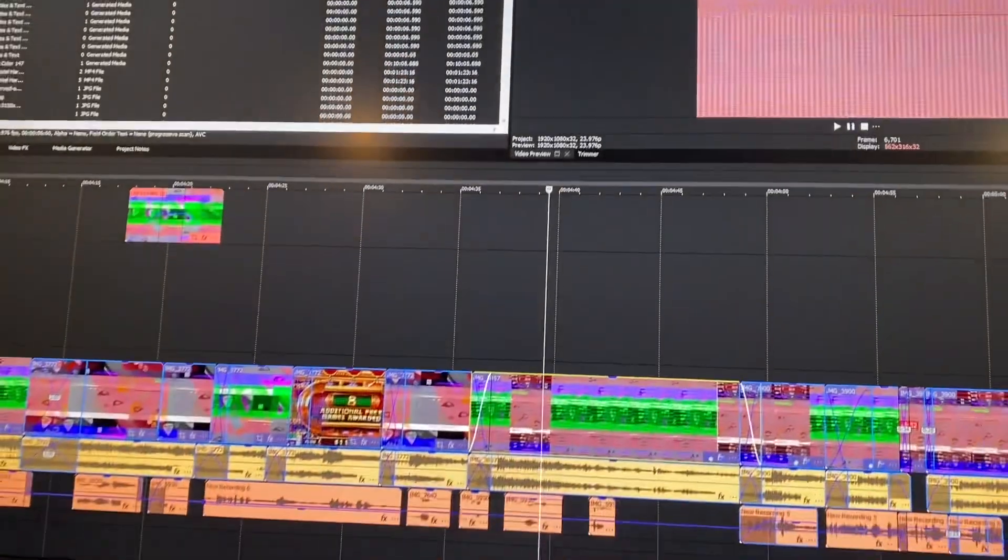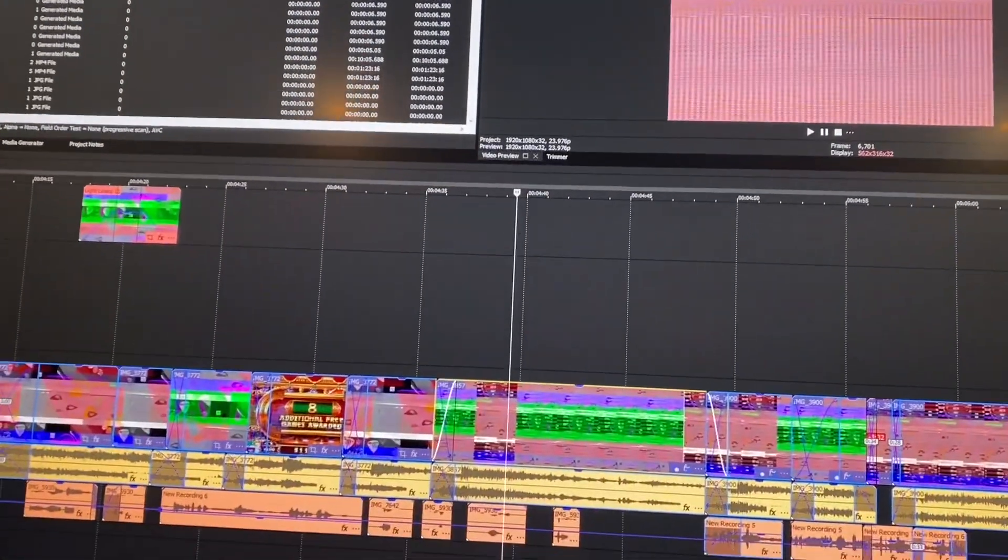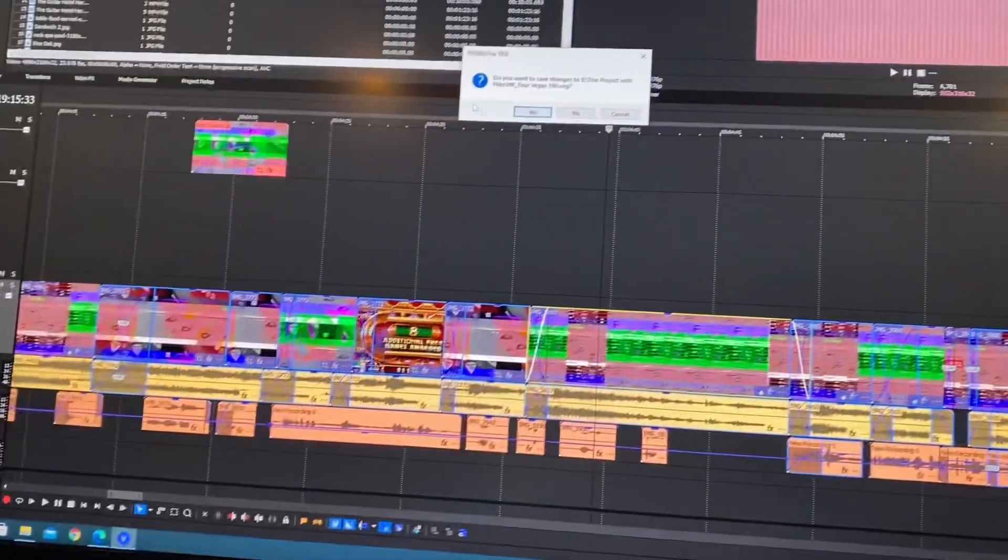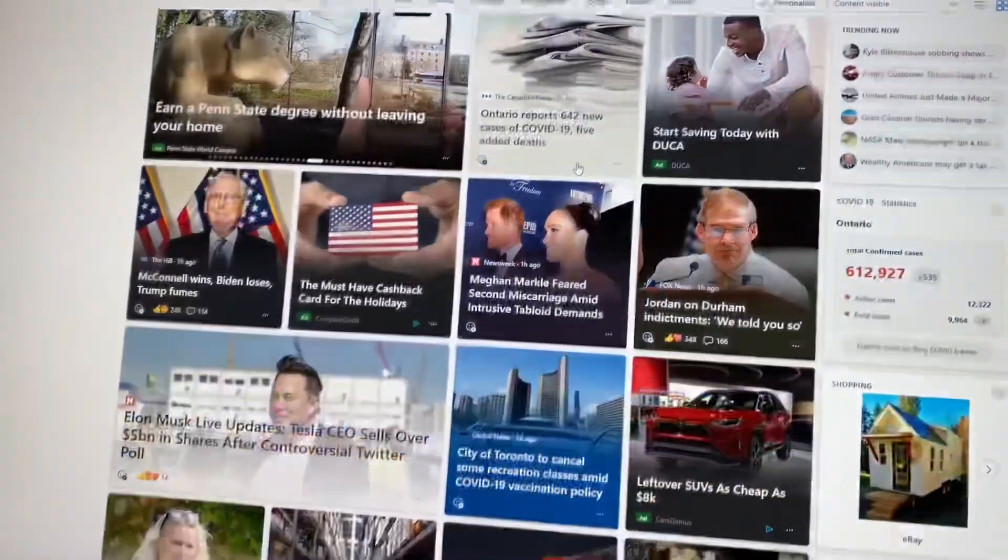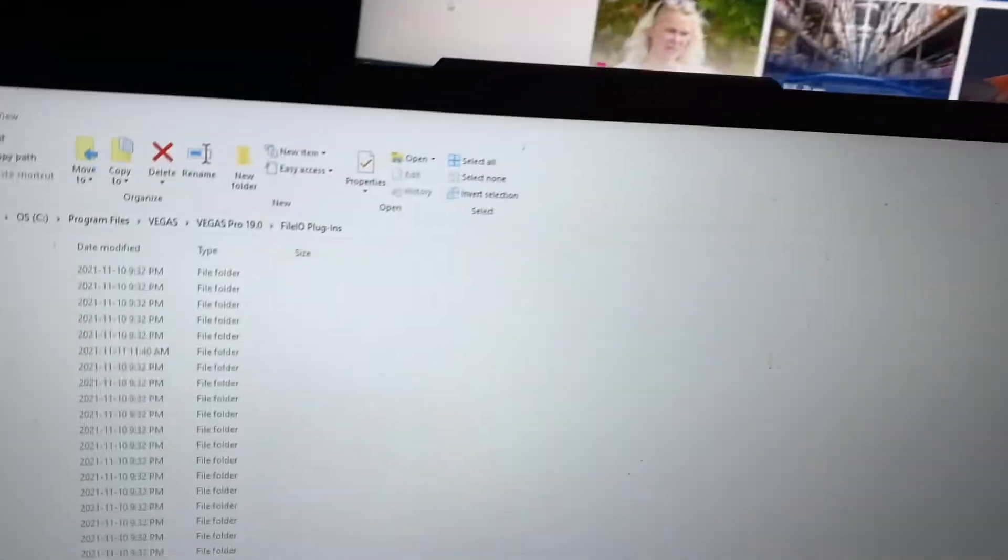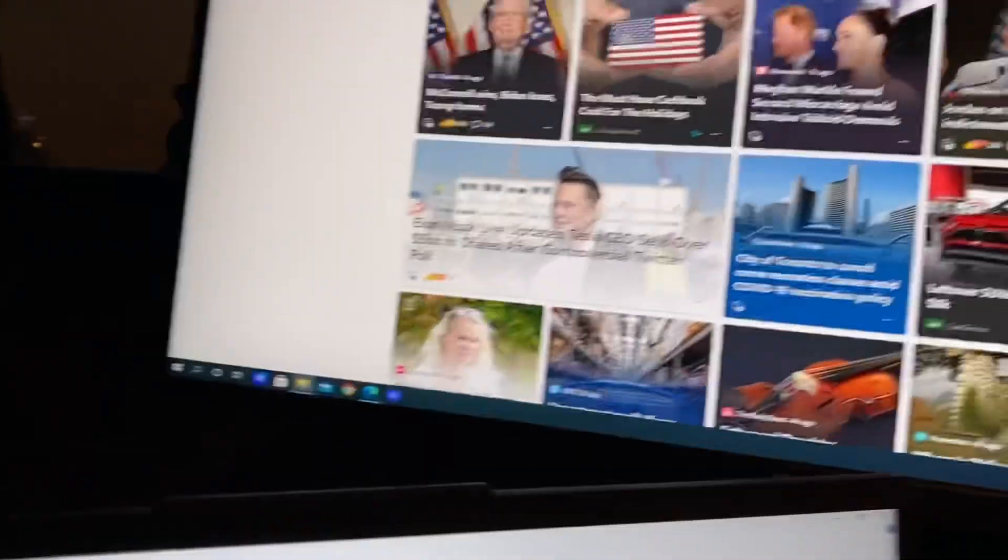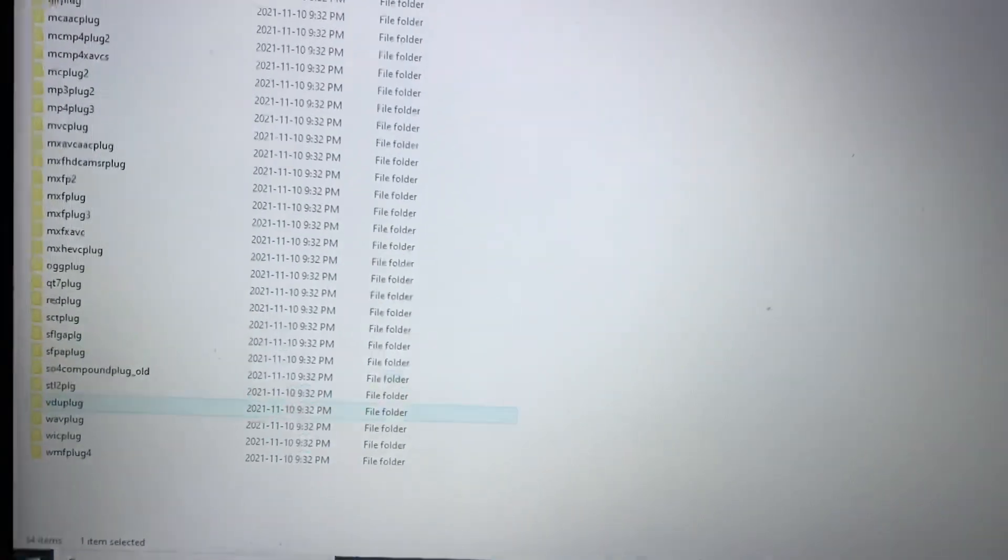I'm going to close the Vegas project down. I'm going to choose not to save anything, leave it as is, and reload it.